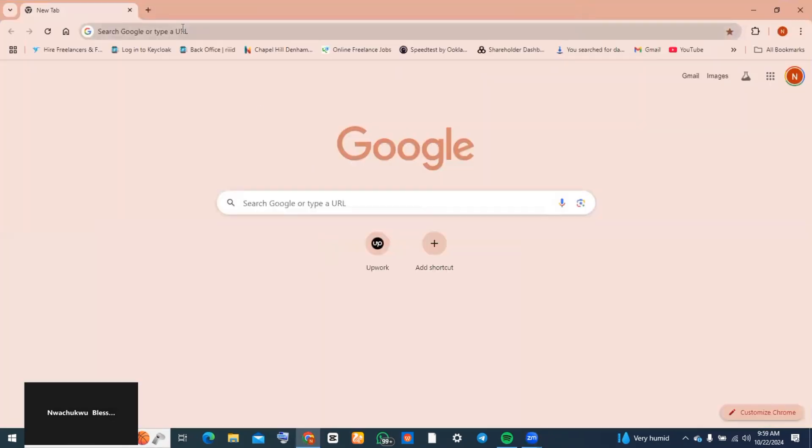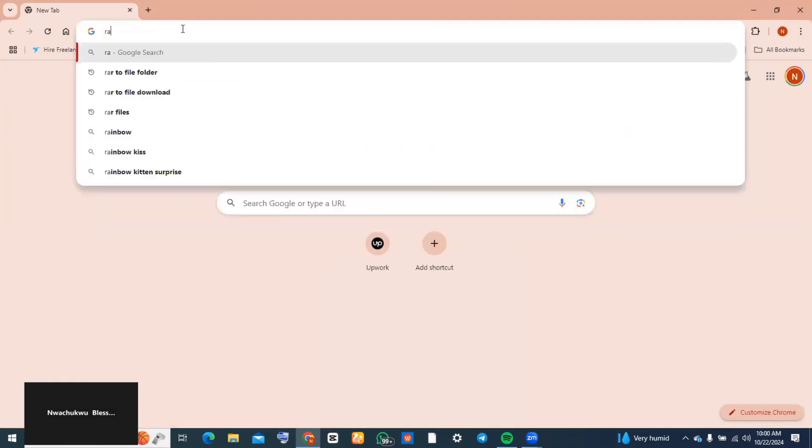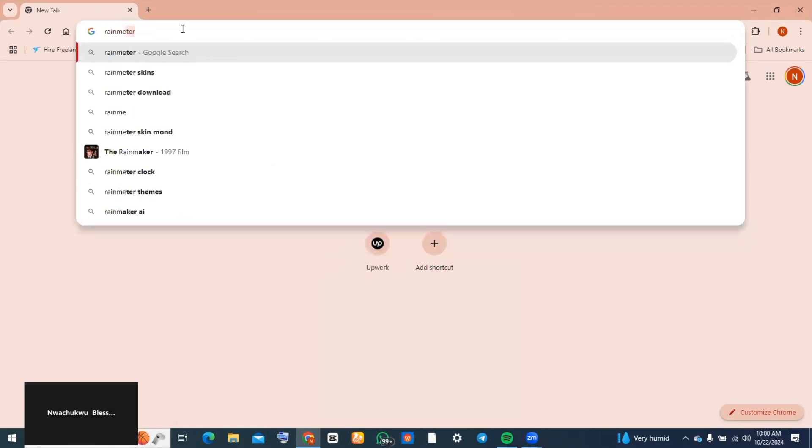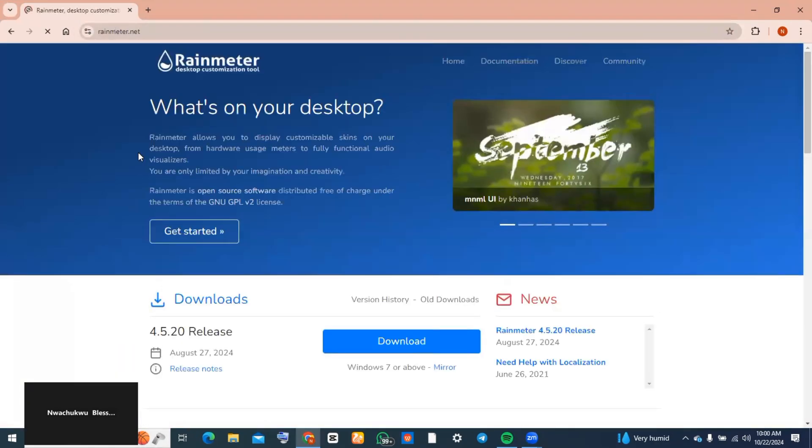Go to the search bar on your Chrome and type in 'rain meter'. You're going to tap on the first option which says 'Rainmeter desktop customization tools' and go ahead and download this.